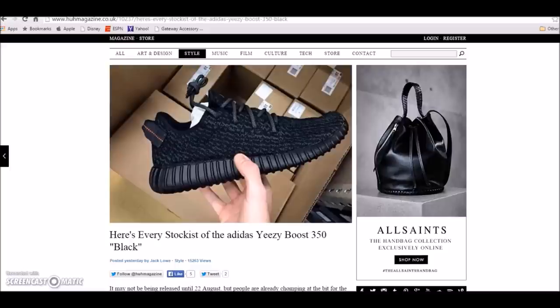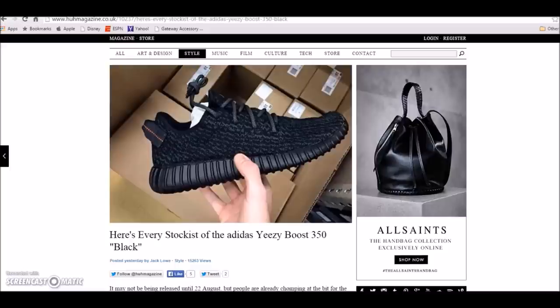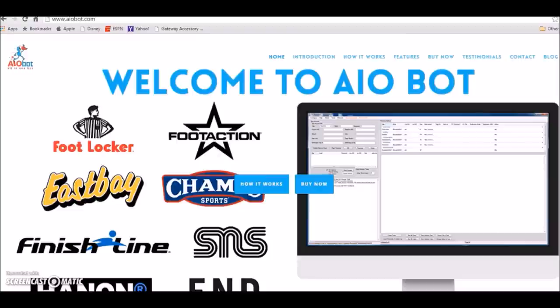Once again, I used All-in-One Nike Bot. All-in-One Nike Bot comes with 12 websites you can use, UK sites included. So if you're in the UK, all my UK guys that watch my channel, make sure you guys go check it out. I will leave the website link in the description.